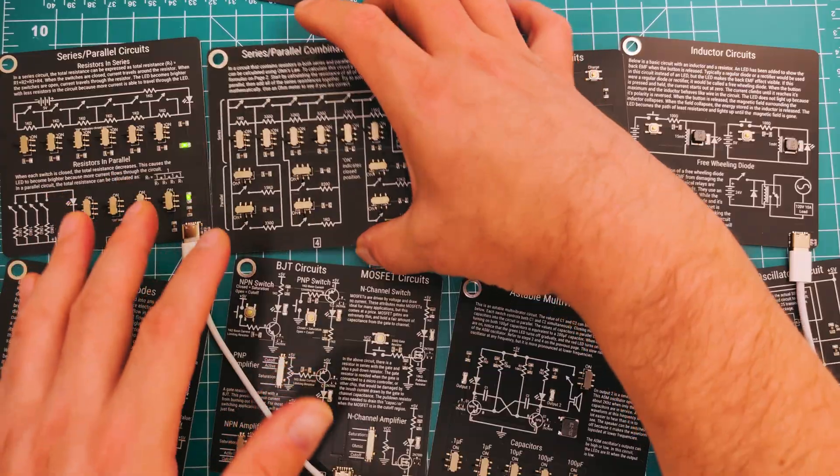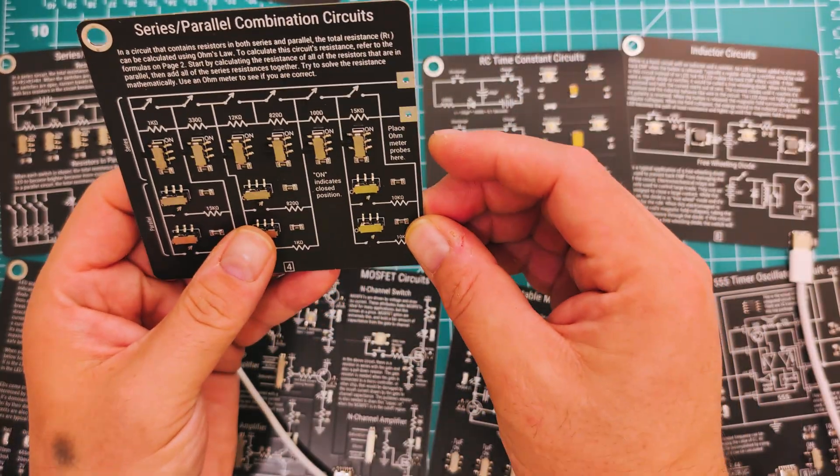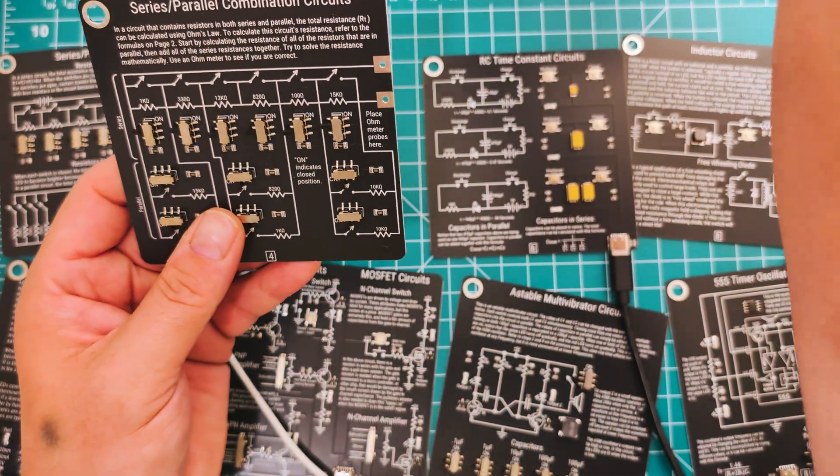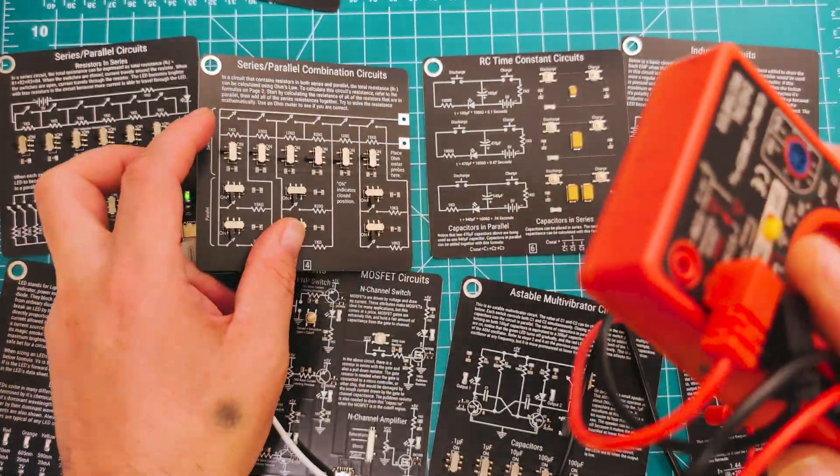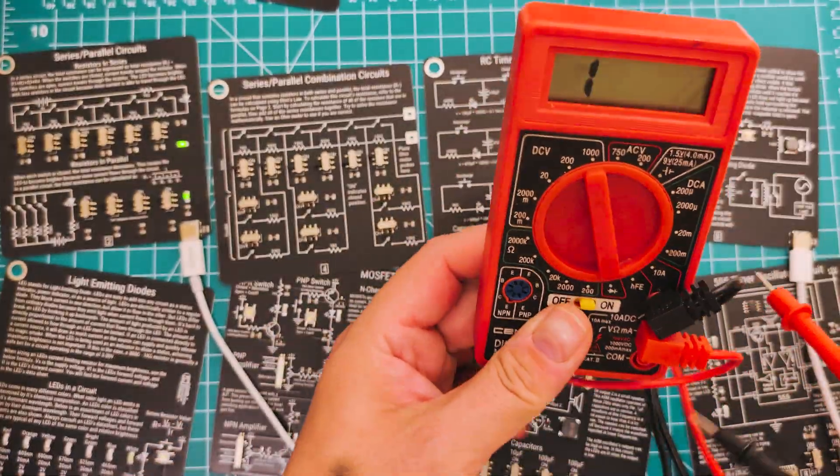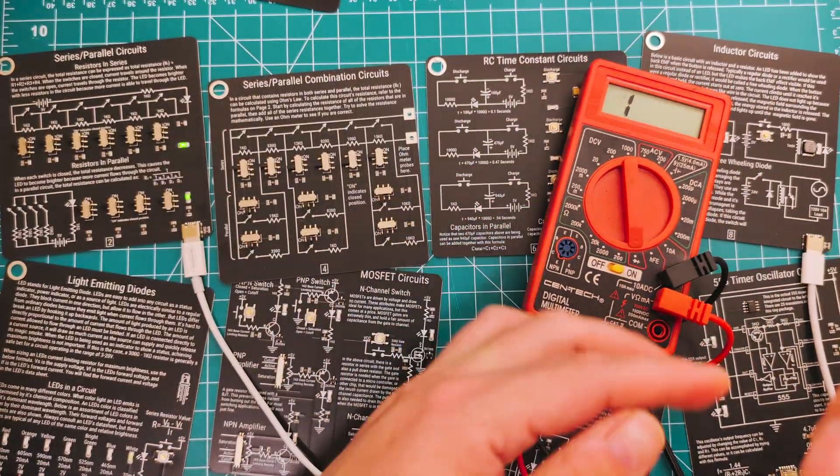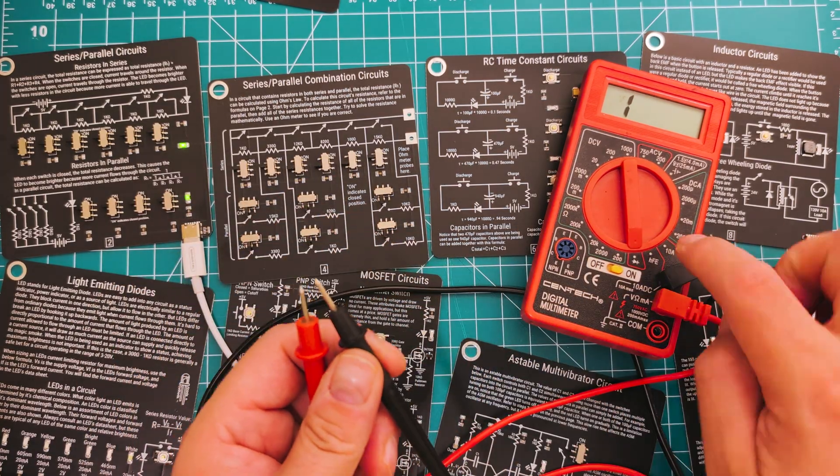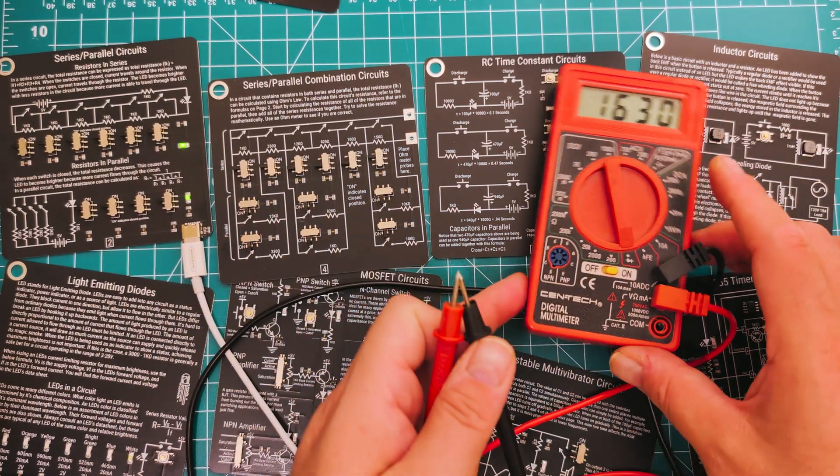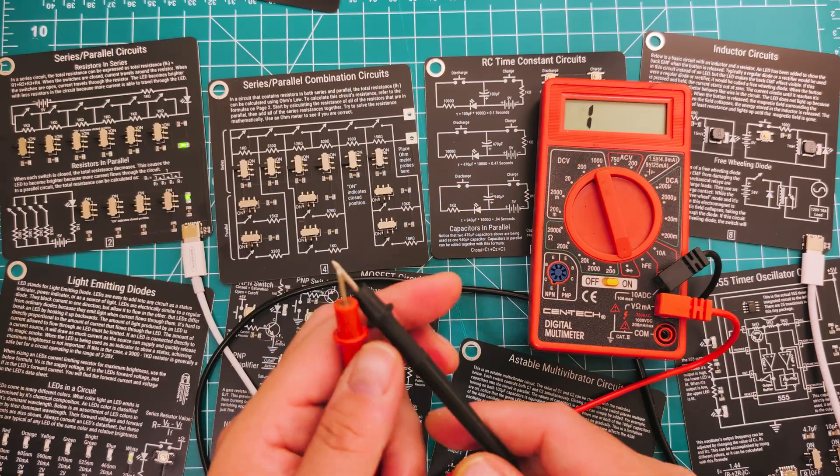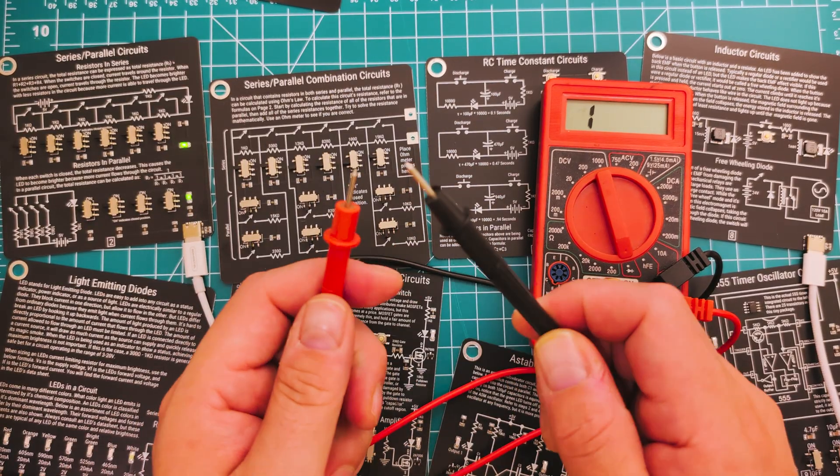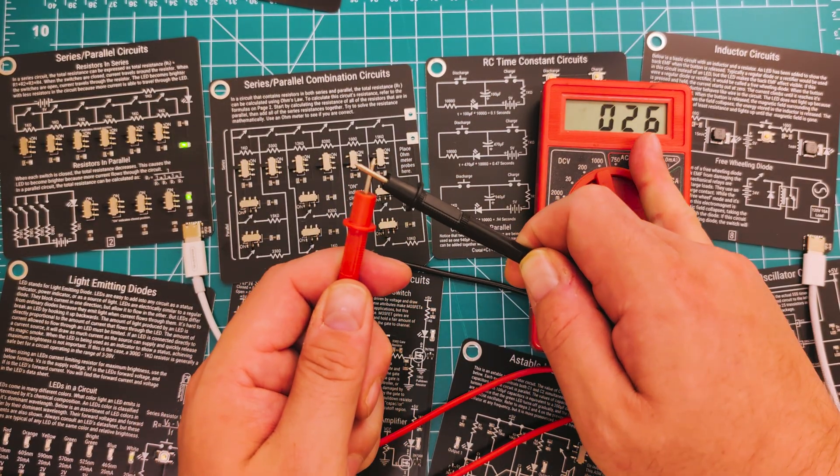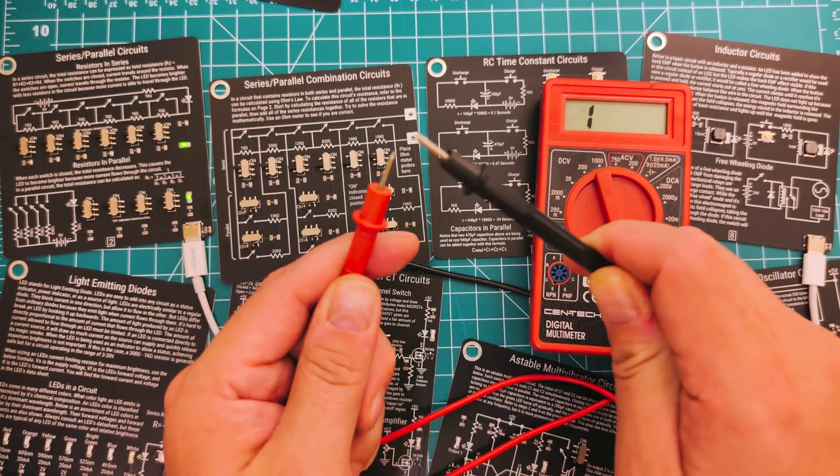Let's look at the next one, this one is series parallel combination circuits. This one is really cool, you do need a multimeter for this. Luckily I have mine right here. With the multimeter you can use it to check shorts like this, but if you put these two together you can see the change right here. Apart, together.